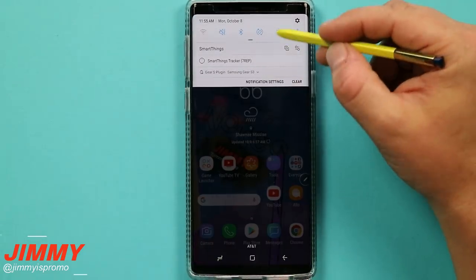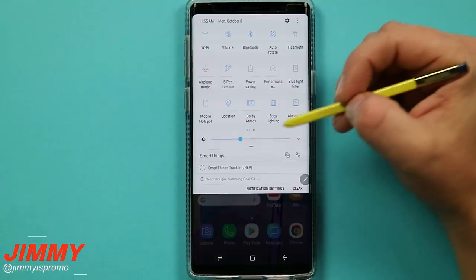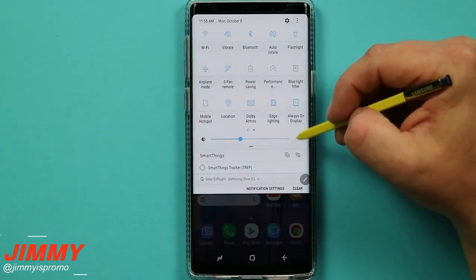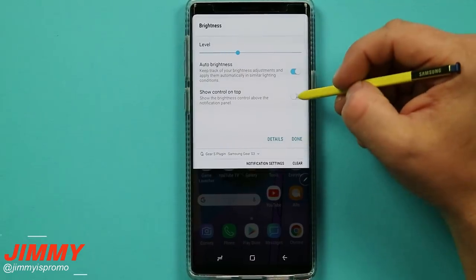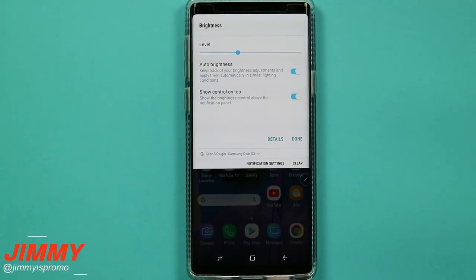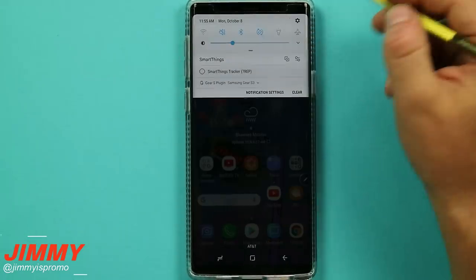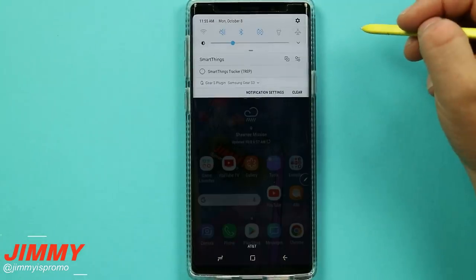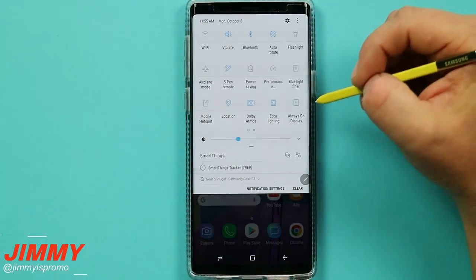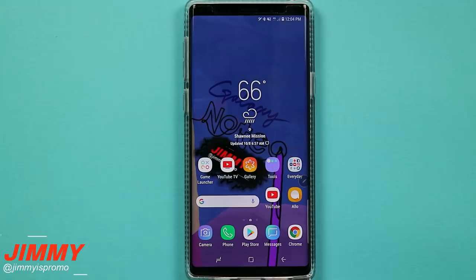Hidden feature number fourteen is adding the brightness bar to the top of your notification panel. Right now you have to pull the panel down twice to see brightness controls. By hitting the down arrow in the panel you can add it to show on top. This is one of the first five things I do when I get a new phone — adding the brightness level to the top makes it super easy to adjust brightness with a single pull-down swipe whenever you want.